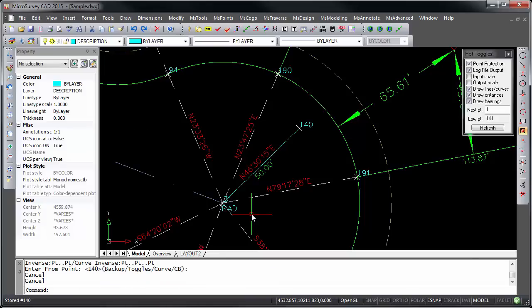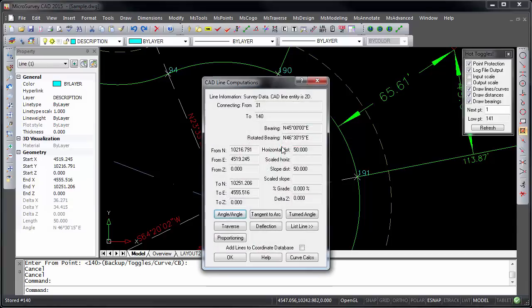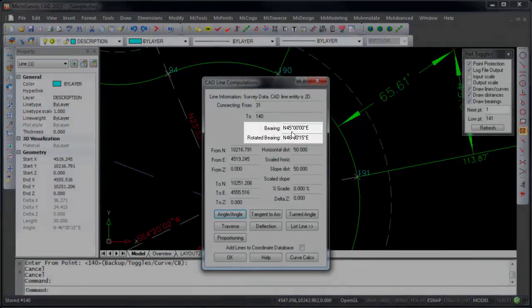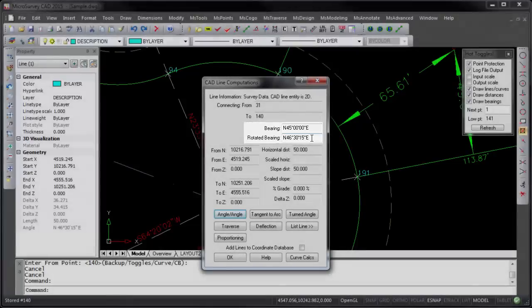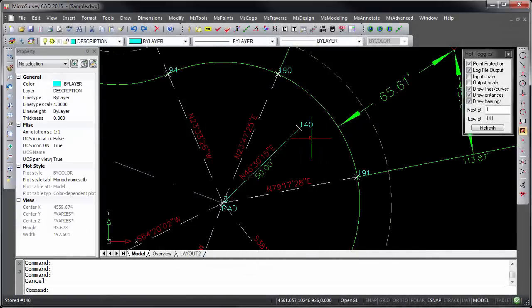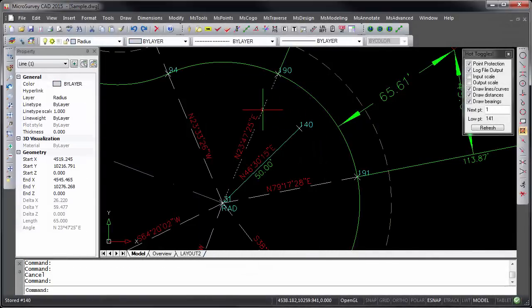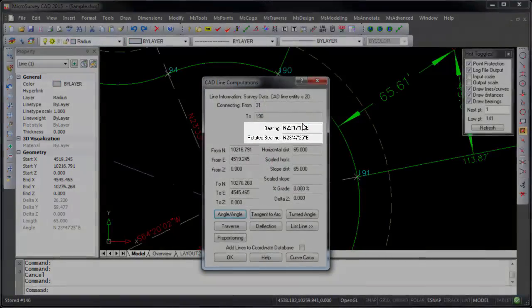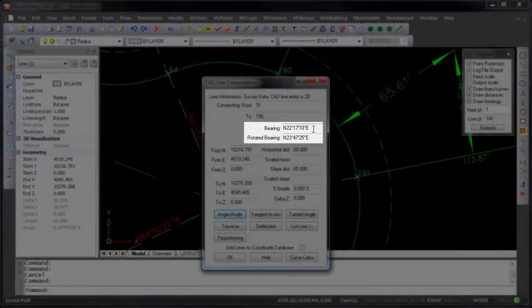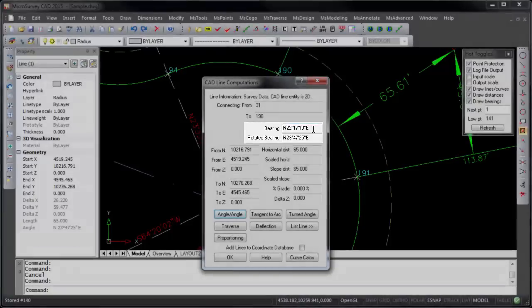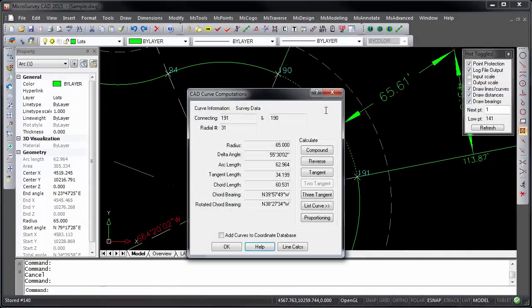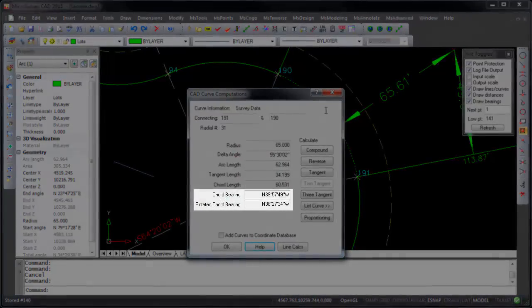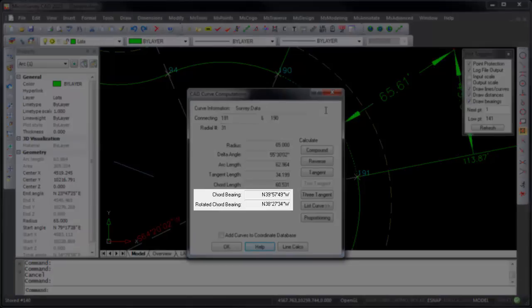What's new in 2015 is that the CAD lines dialog now shows both the original and the rotated bearings. This applies both to lines and also to curves, which now shows both variations of the chord bearing.